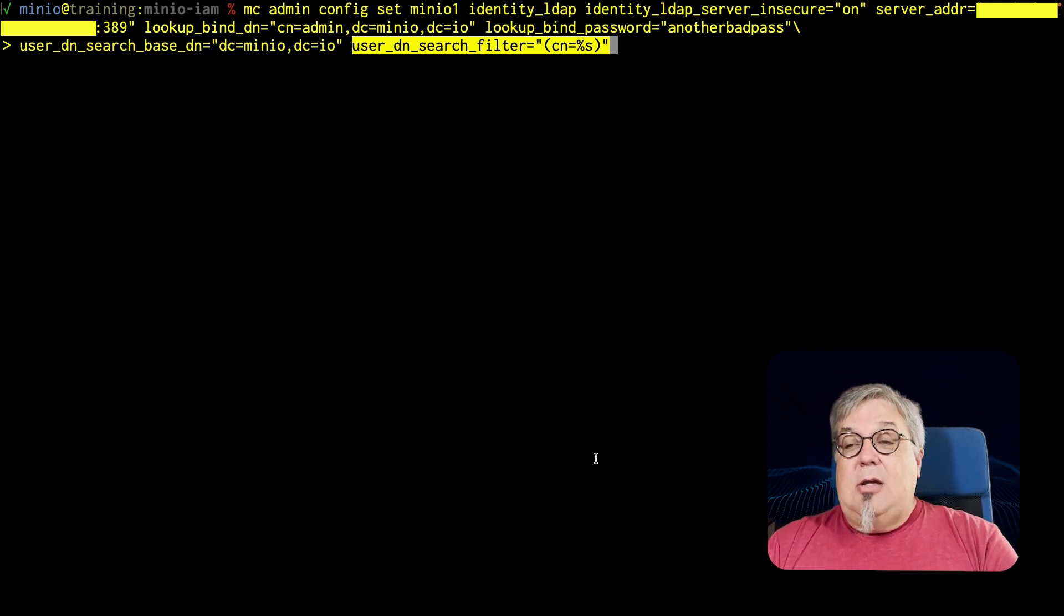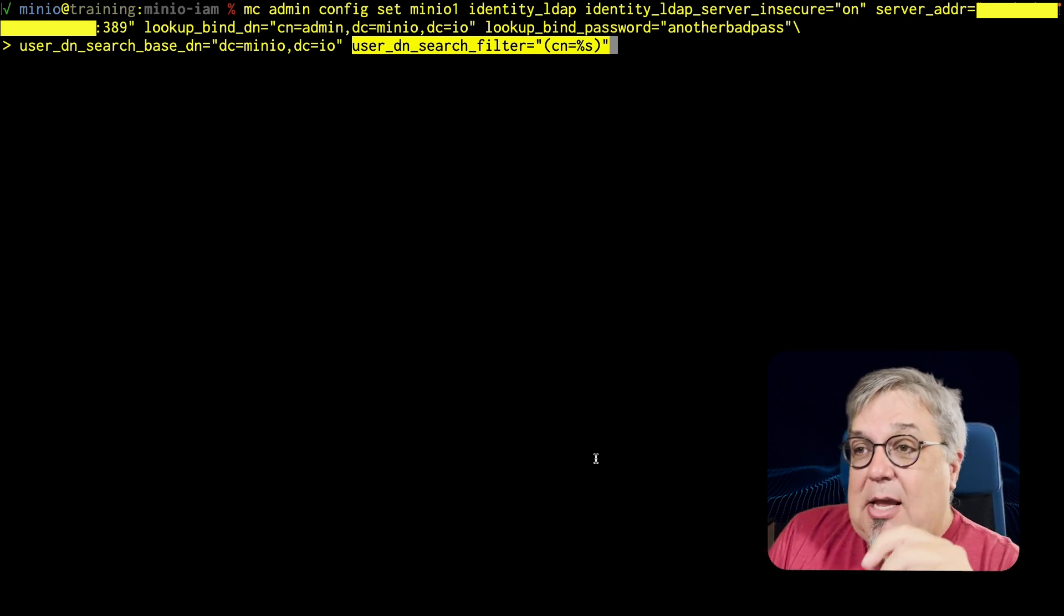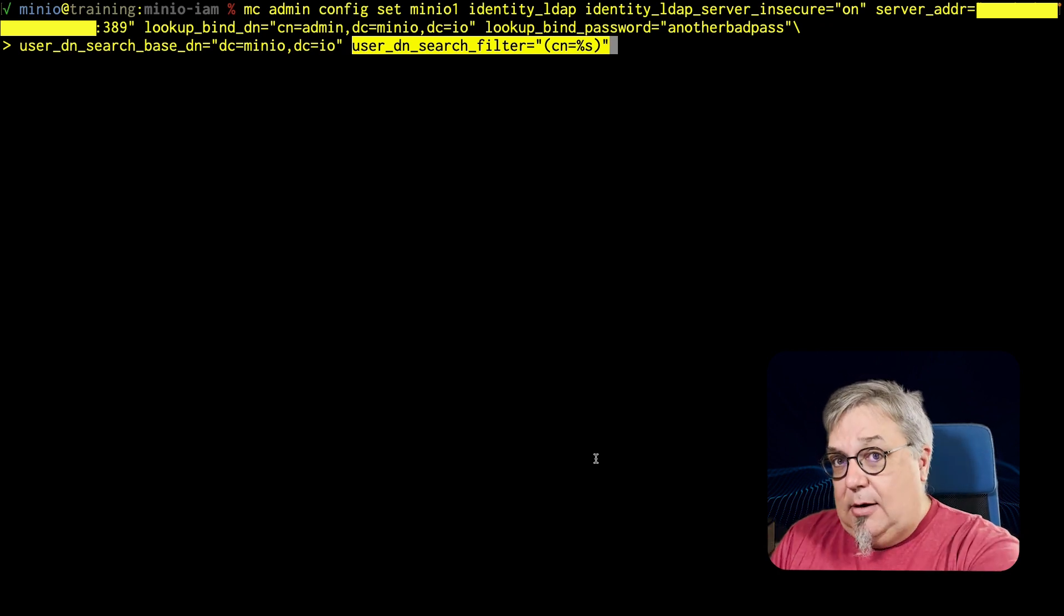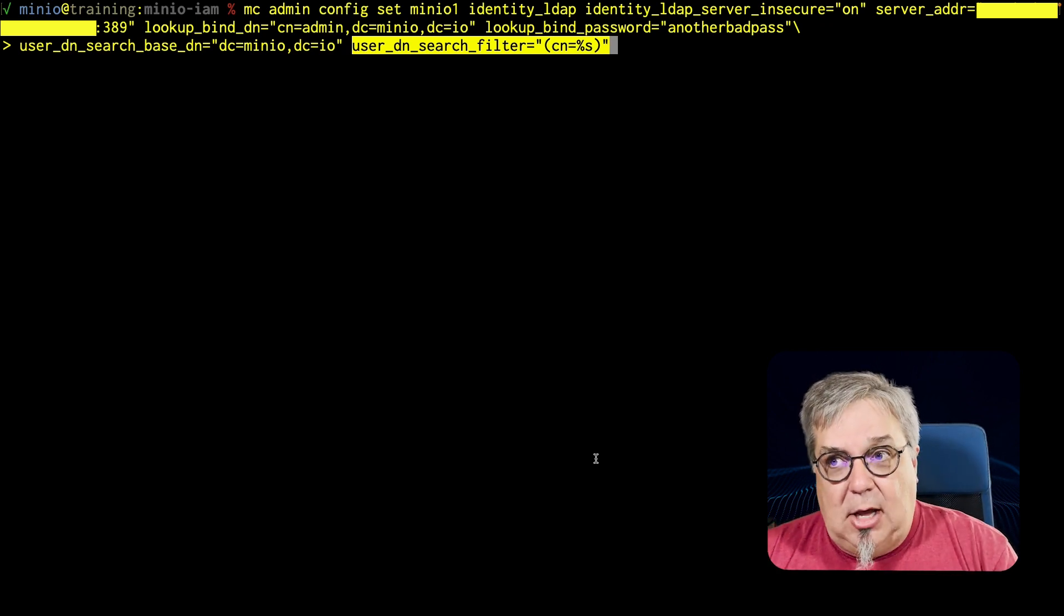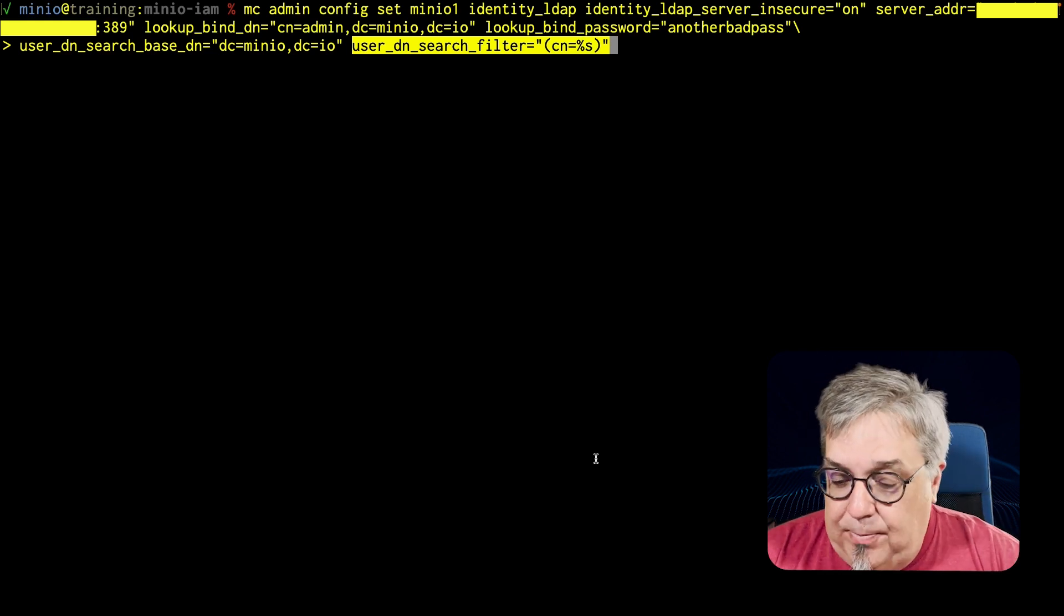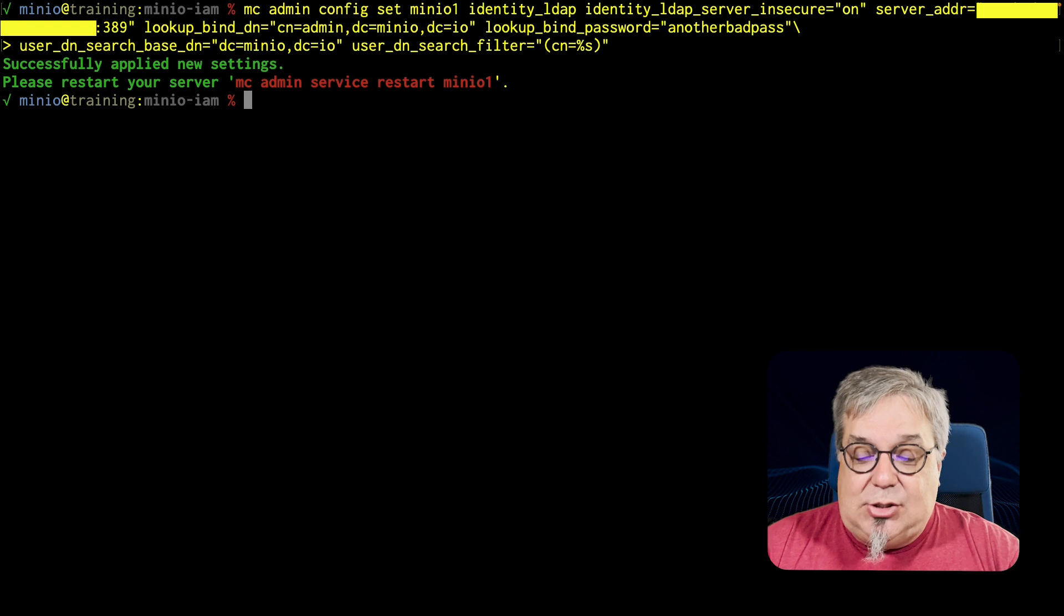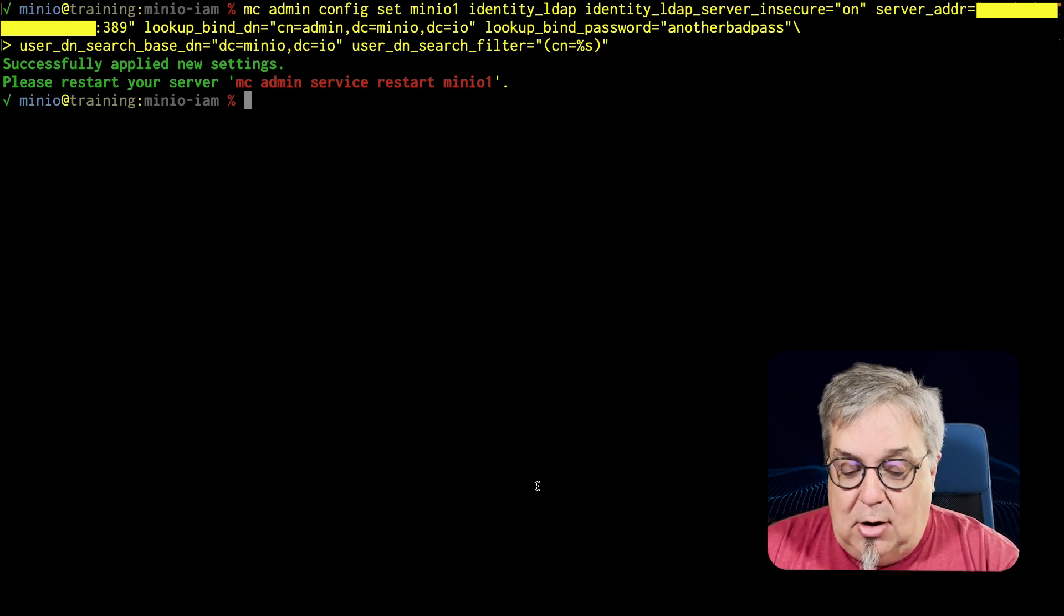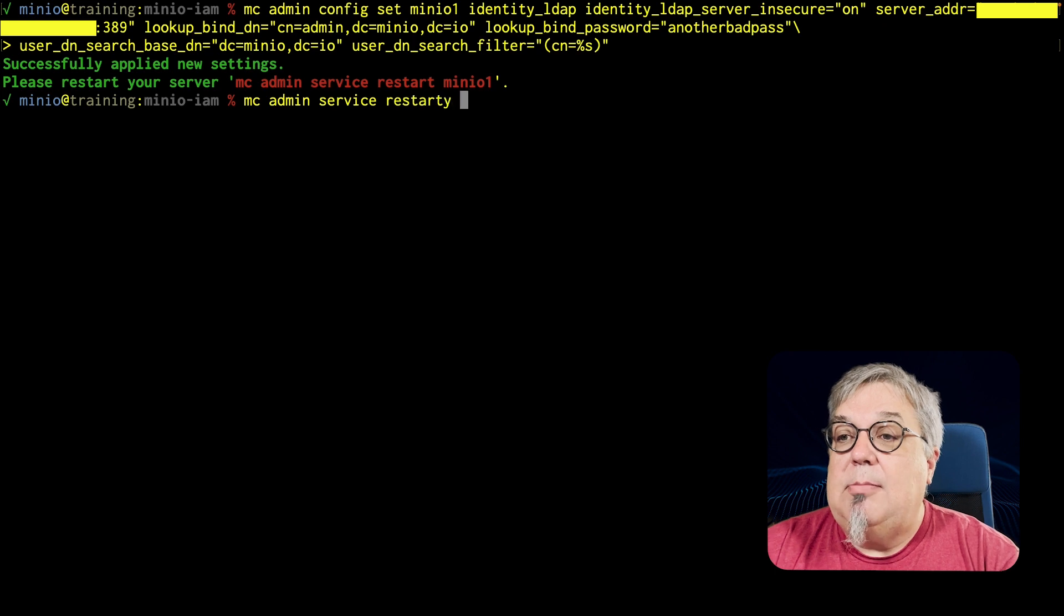And then I'm also going to do a user DN filter, which is the piece that's going to show us which is a user. I'm looking for that CN and that percent S is the value of the username that I'm handing in when I actually hand over my lookup. So there we go. The result of this command says, please restart your minio. So we're going to go ahead and restart my minio. MC admin service restart minio.